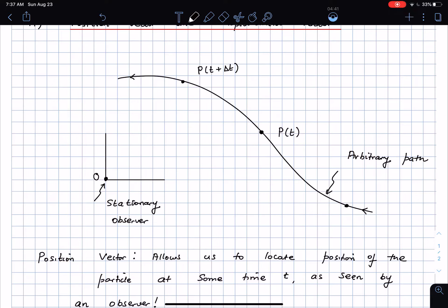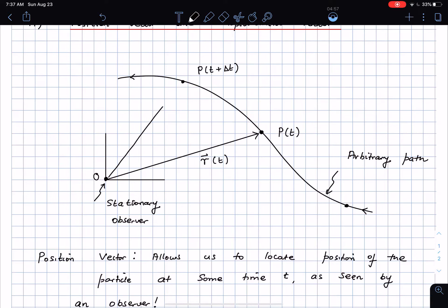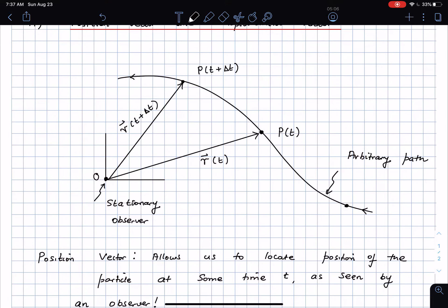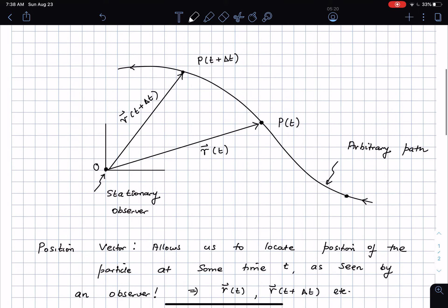The position vector of the particle at time t specifies where the particle is at that point in time — it locates the particle's position as seen by the observer. The position vector is typically denoted by little r. So this is r at time t, the position vector at time t, and this will be the position vector at time t plus delta t, which is r(t + Δt).